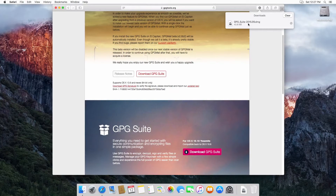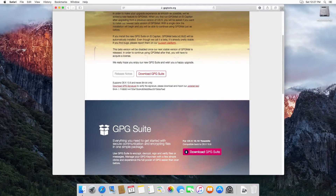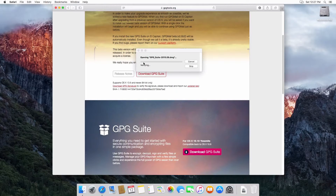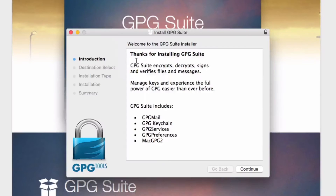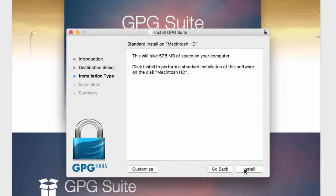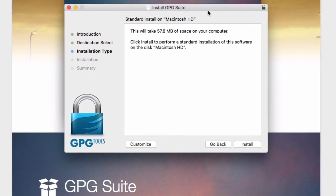The GPG suite has downloaded successfully. I'll go to my downloads folder — there's the DMG. Let's click on it, it's verifying, and there it is. We can see the GPG tool suite installer. We'll double click on install and see the list of things to be installed. Now I want to customize it because I'm installing on 10.11 El Capitan — GPG mail might not be completely functional and I'm not going to use it anyway, so why install it.